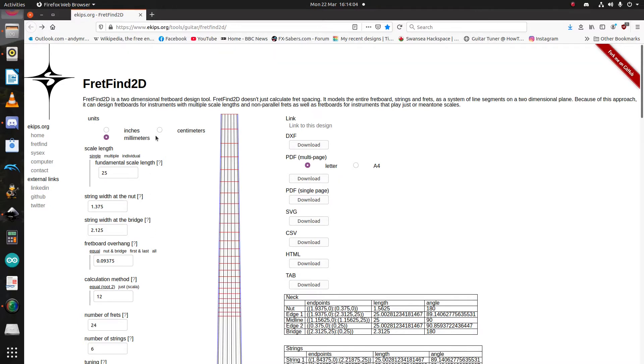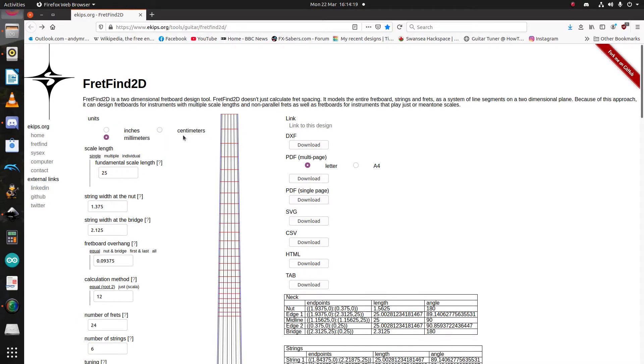Now, I've changed this to millimeters, and you'll notice that nothing here has changed. That's because FretFind 2D is essentially unit agnostic. It will do the calculations based on the numbers you enter here, rather than on the units. So, right now, it's just gone from a 25-inch scale to a 25-millimeter scale.